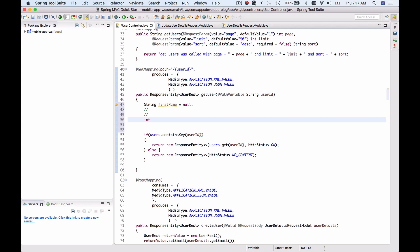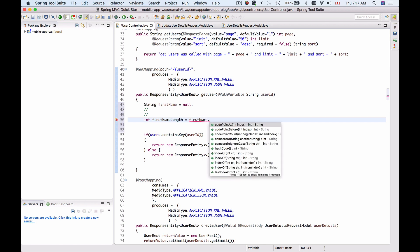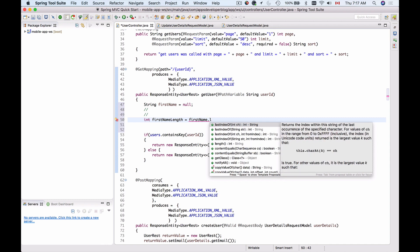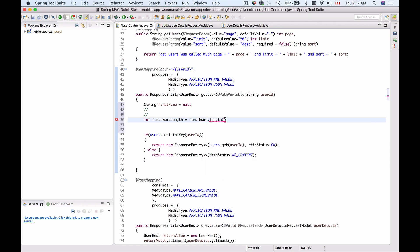So you define integer, let's say firstName length, and then you access the first name object and get the length of this string. Because the first name is assigned to null, this will cause a null pointer exception.